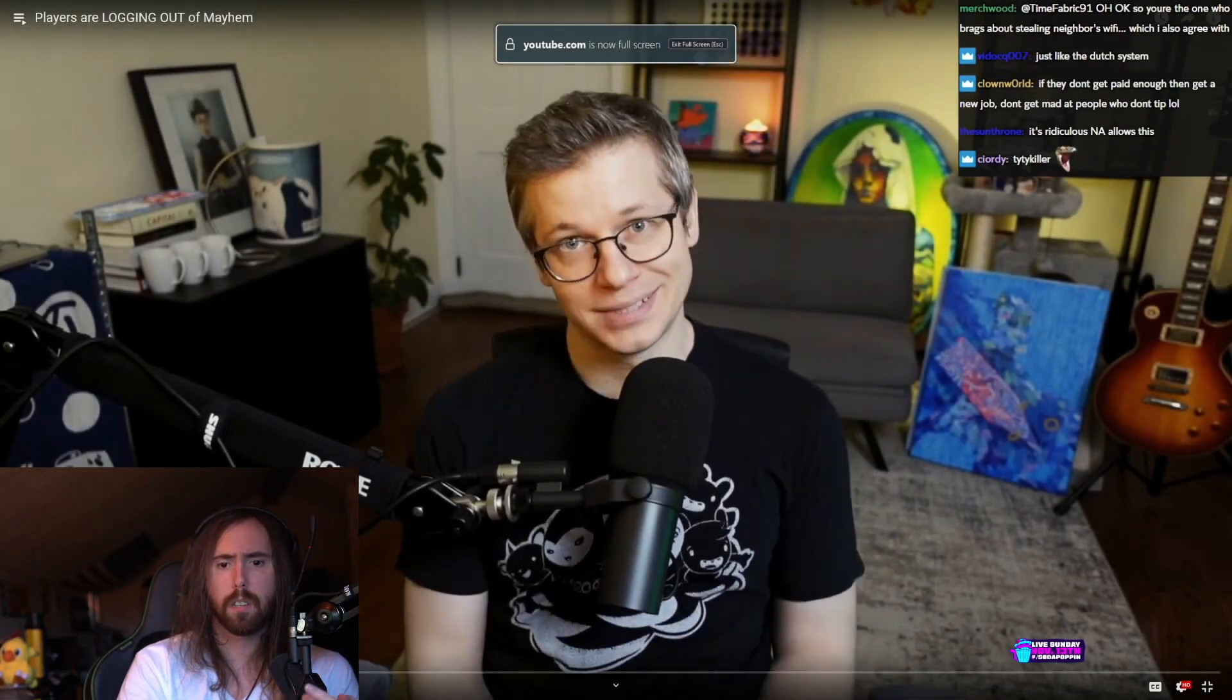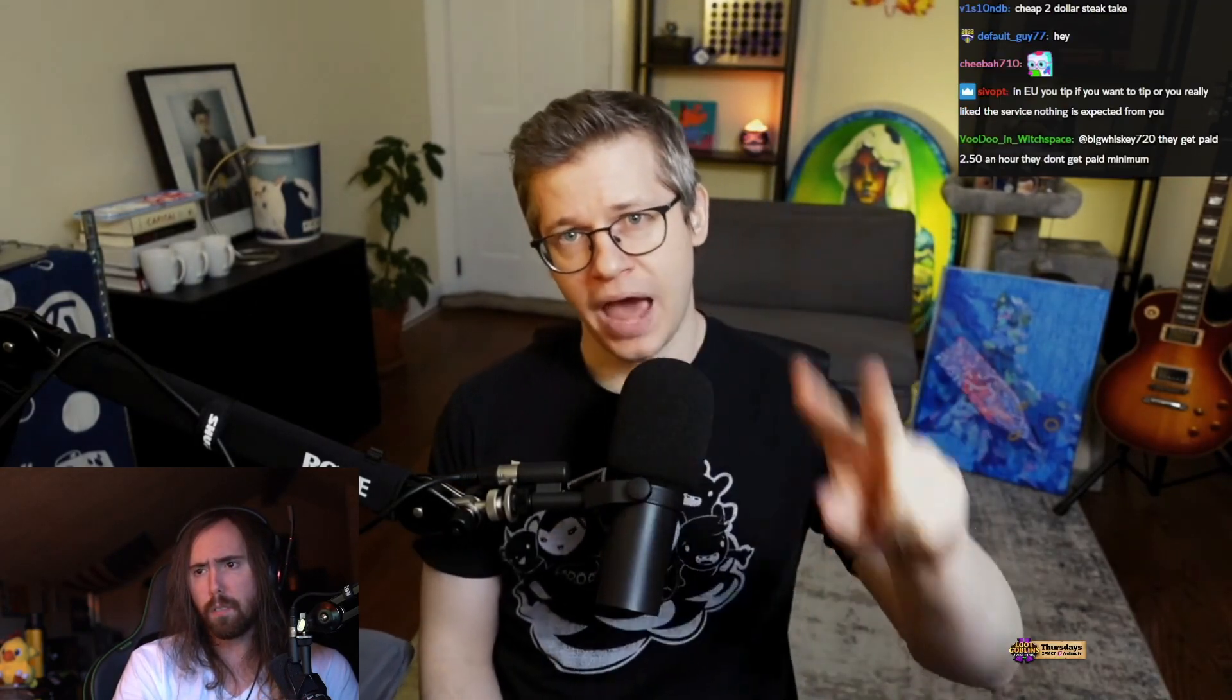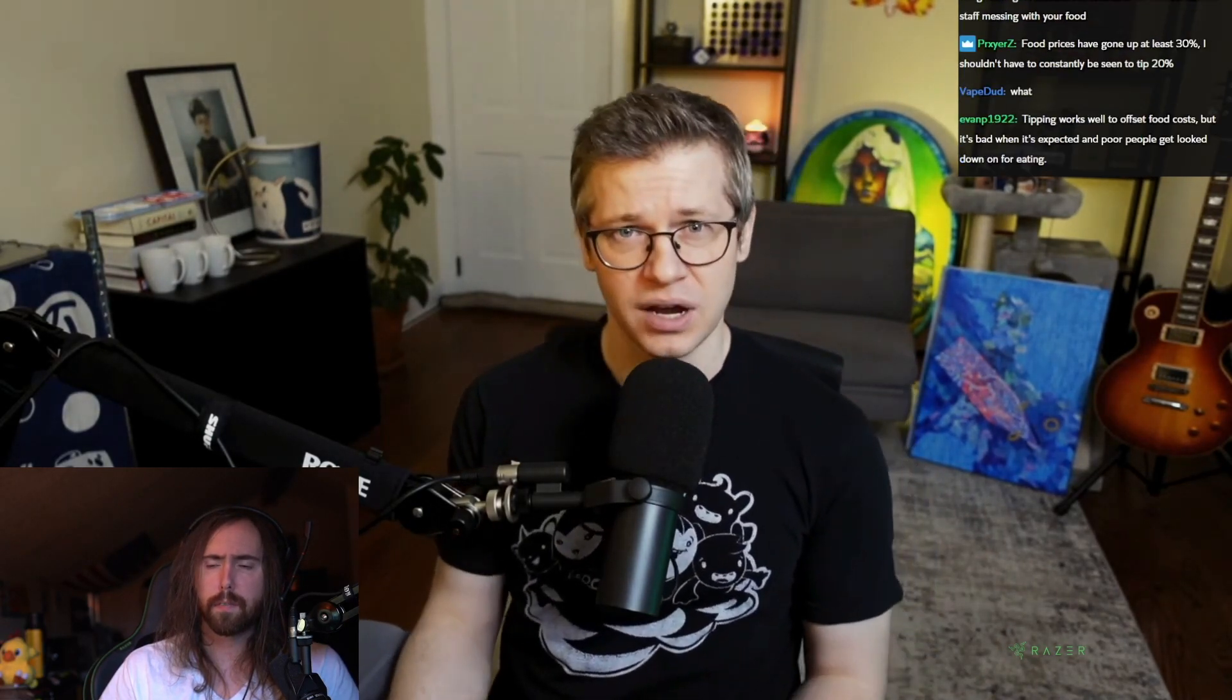Hey, what's up everybody? It's day three of the Mayhem event that GGG's putting on, the first of three events. They're doing Mayhem, Endless Delve, and then Delirium everywhere. I've had a little bit of time to digest my death and think about this event.